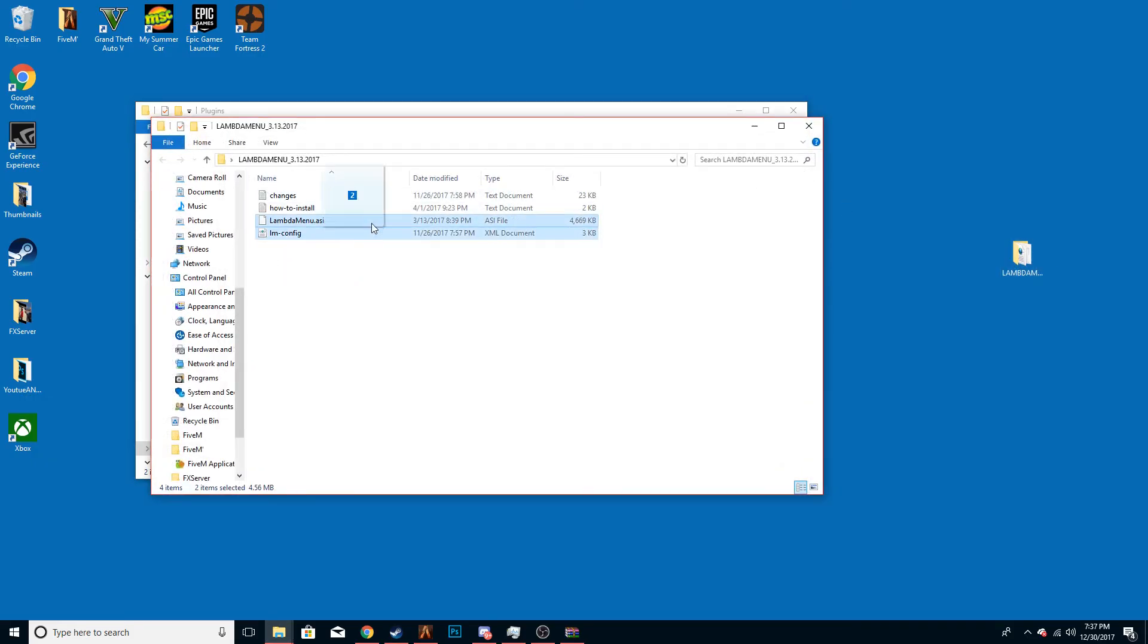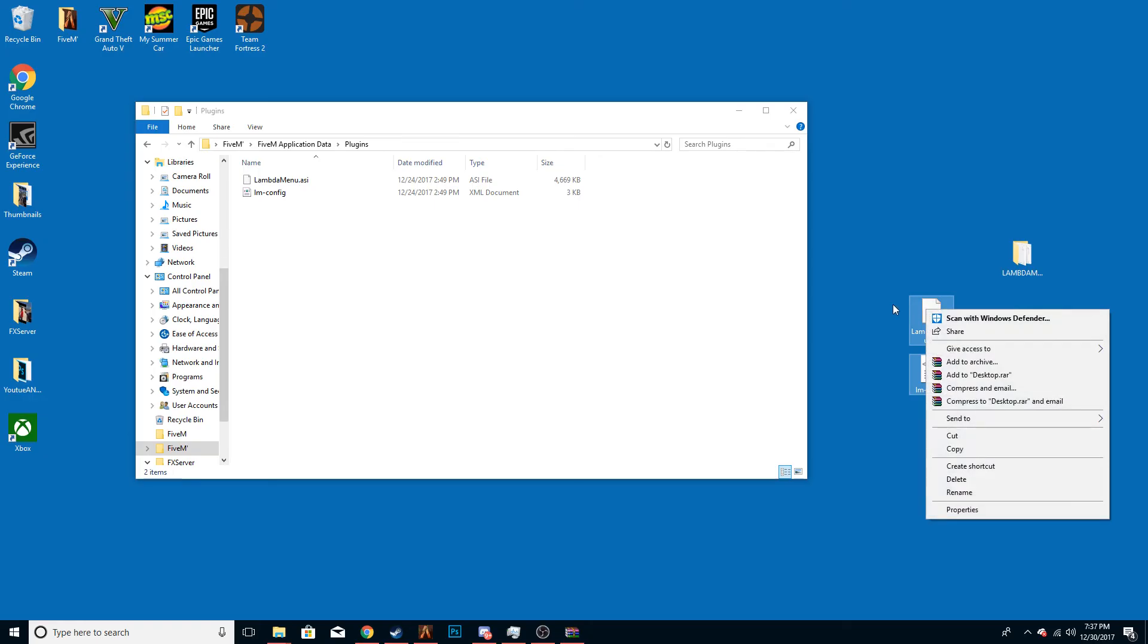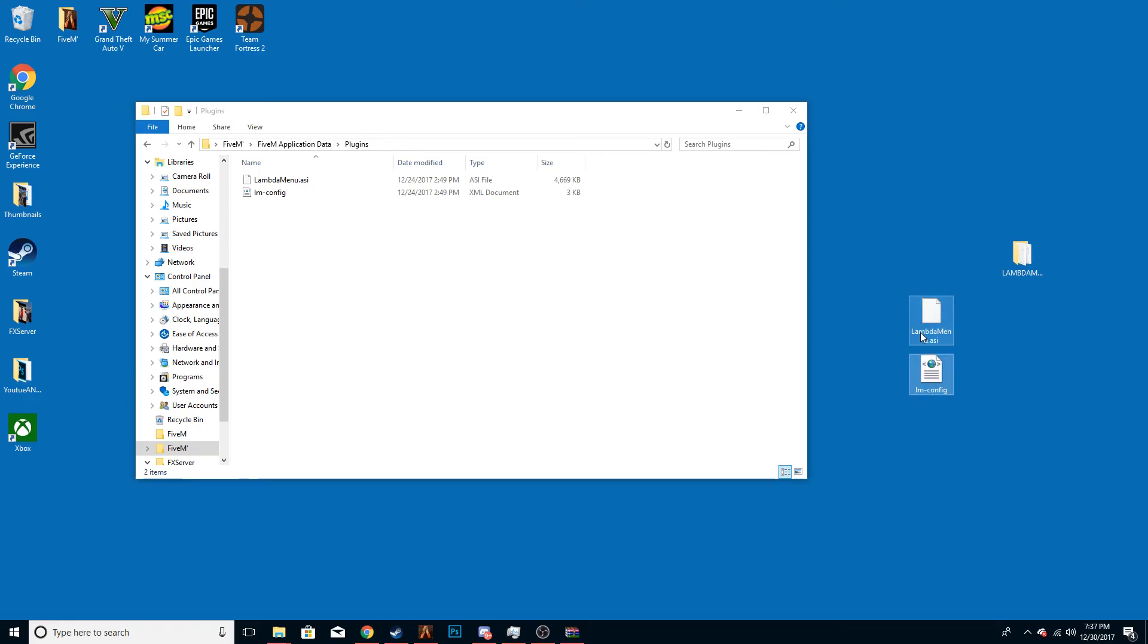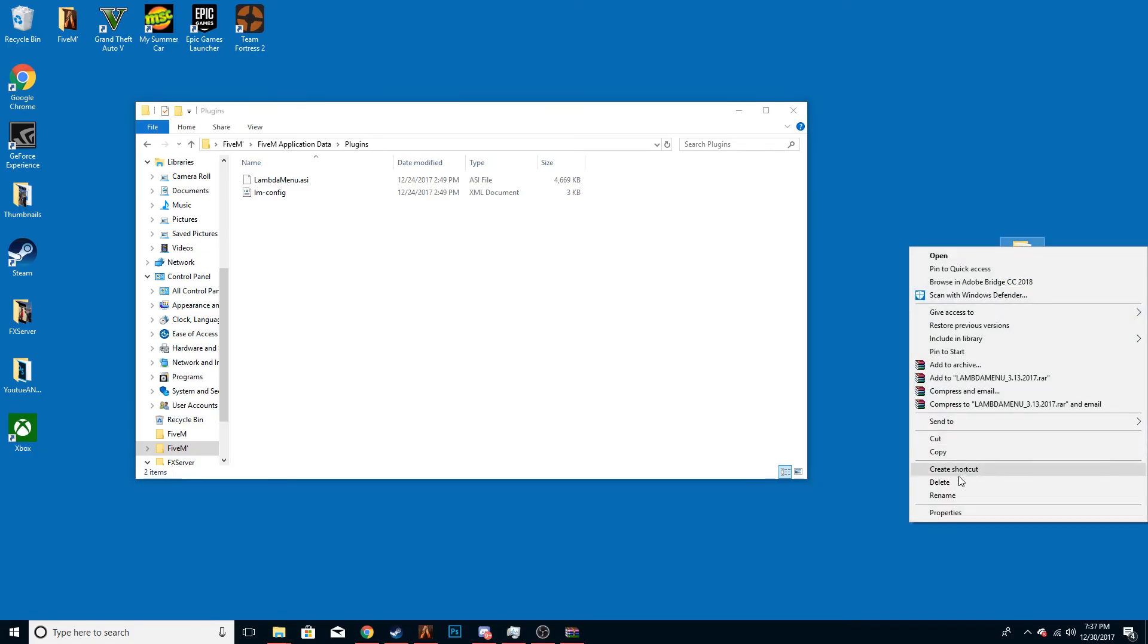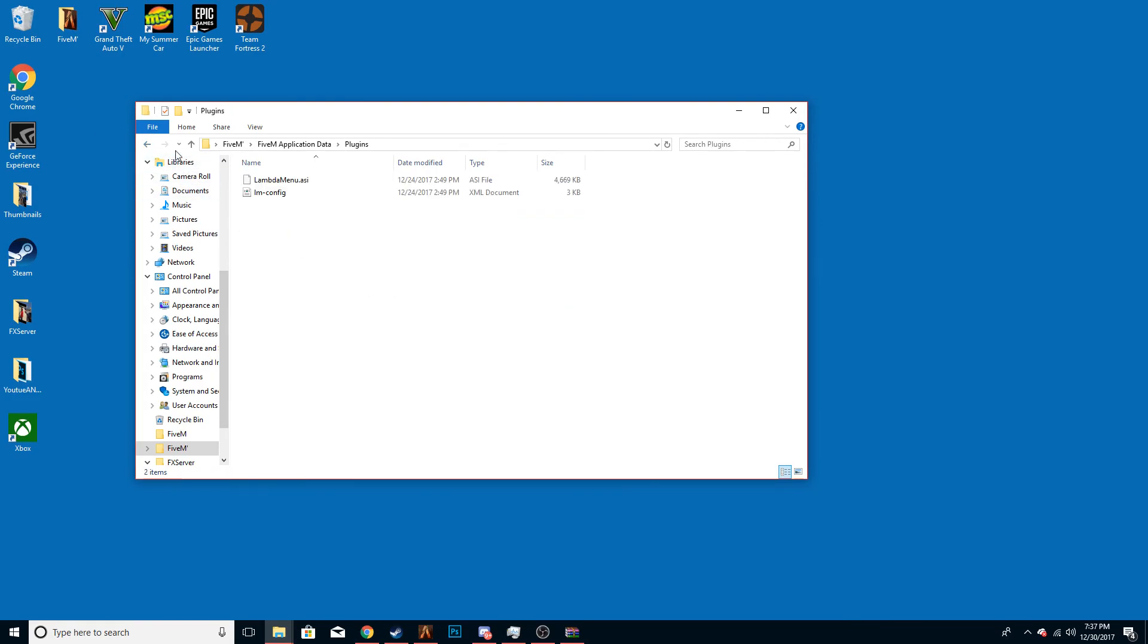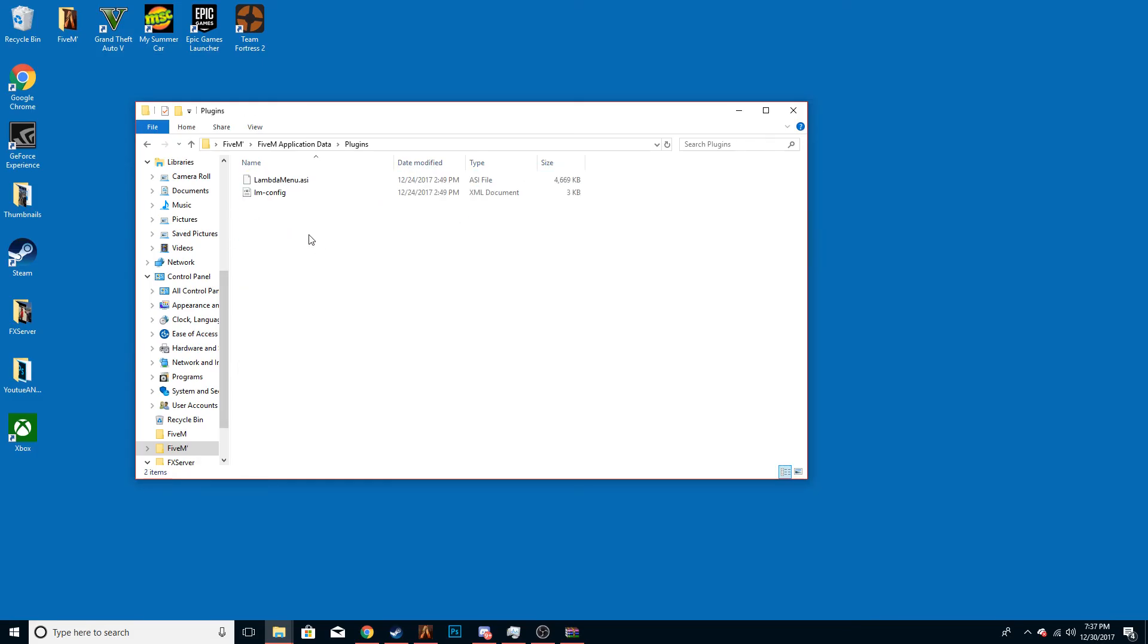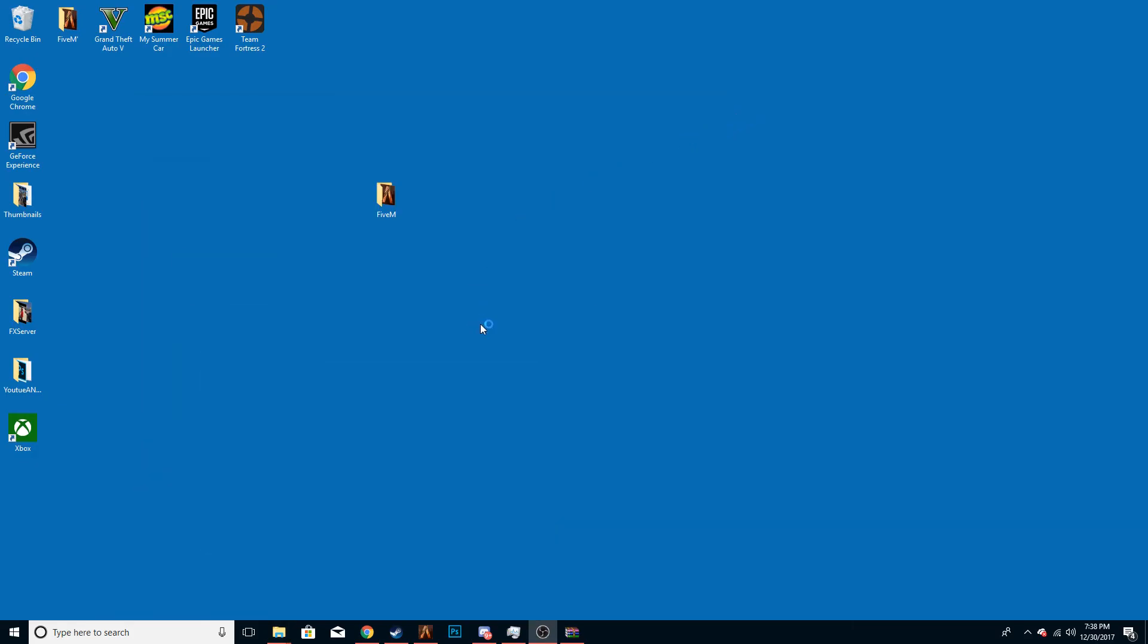Once you have your plugins folder, you literally just want to open this up and take these two files and drag them into the folder. Then after that, I'm going to delete these because I don't actually need them, but don't do this. This is just because I already have everything installed and ready to go. Once you have your plugins folder like this in the FiveM application data plugins with those two files, you can click on FiveM and then there you go.